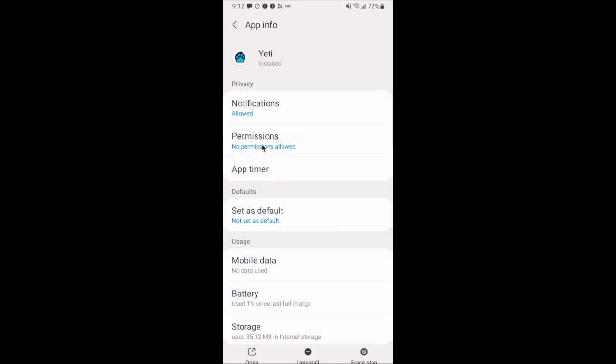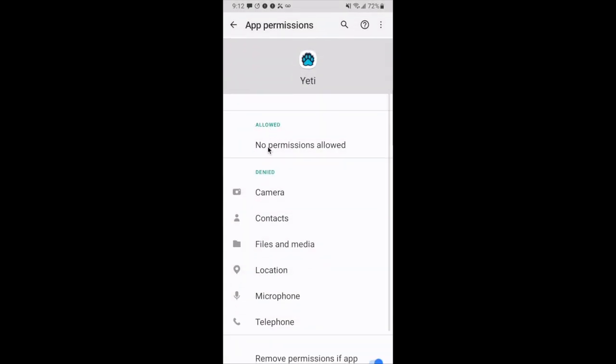Once app settings is selected, we will now select permissions. After permissions is selected, we will go down and select location.